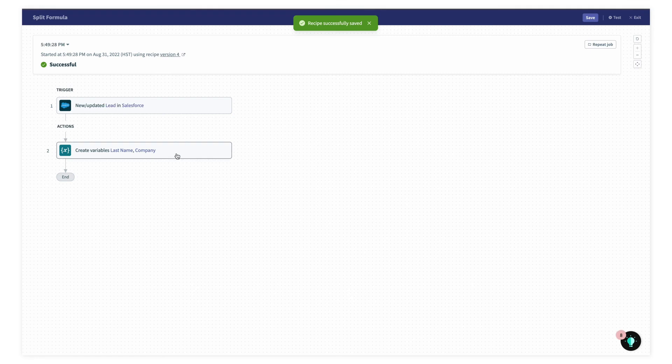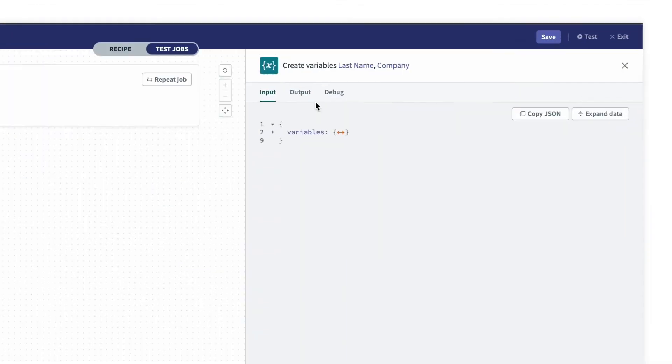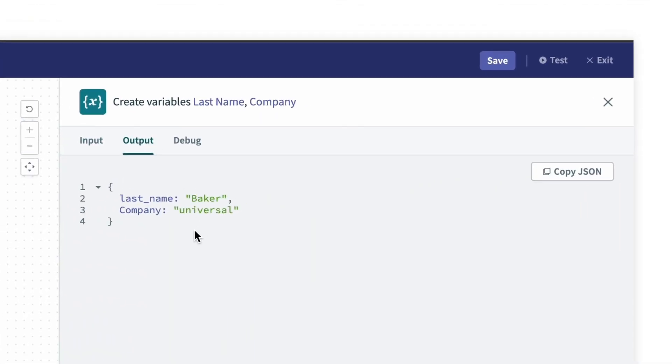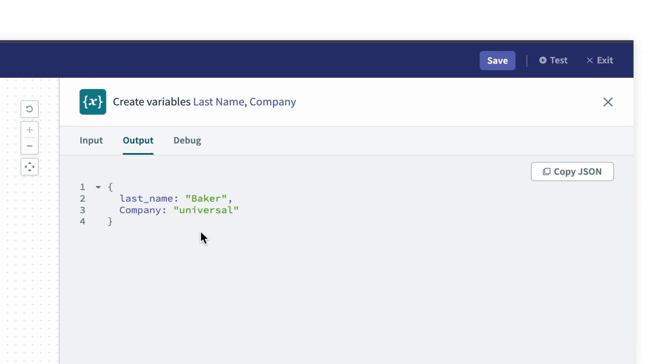If we take a look at the output, we can see that I have the last name, Baker, from Jan Baker, and I have universal from jan.baker at universal.com. So that's how you can use split formula to split strings into multiple parts. I hope this helps, and thanks for watching.